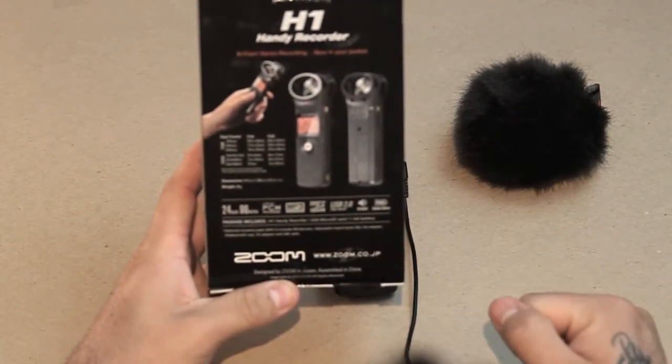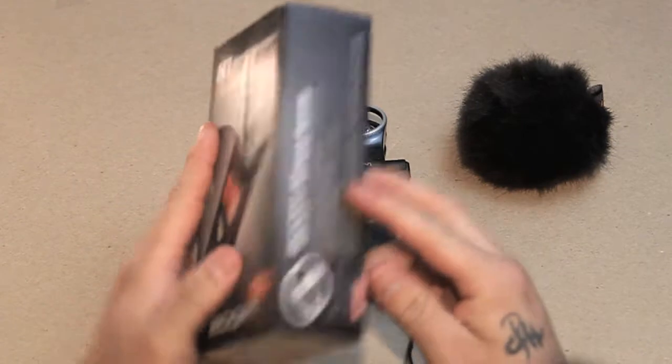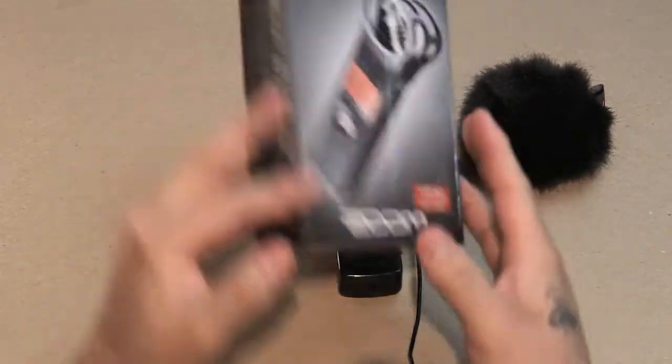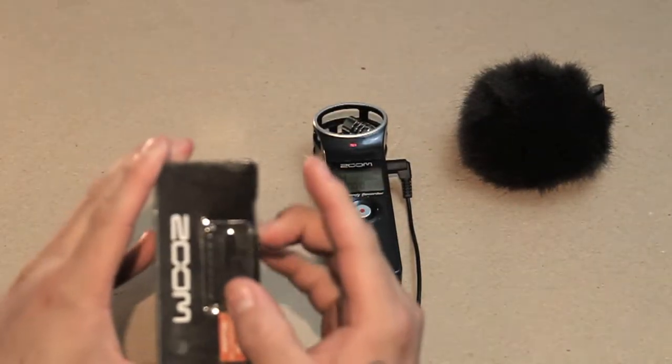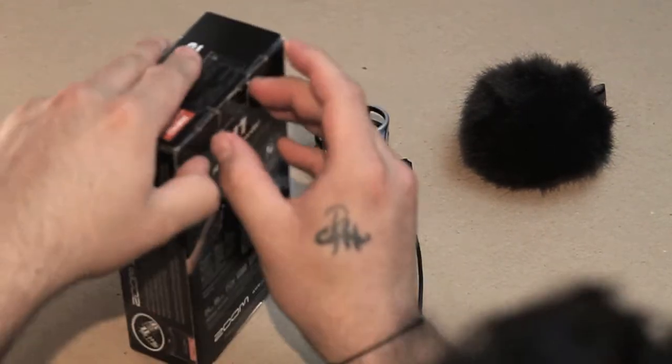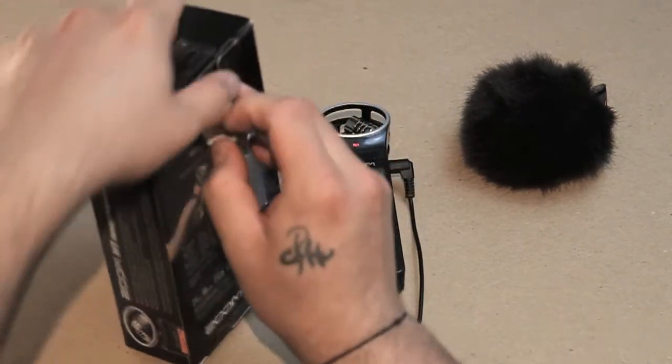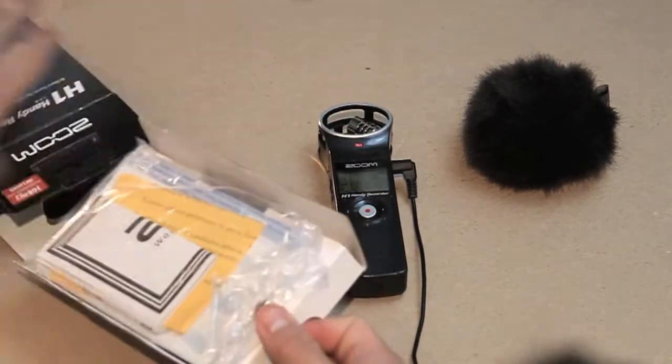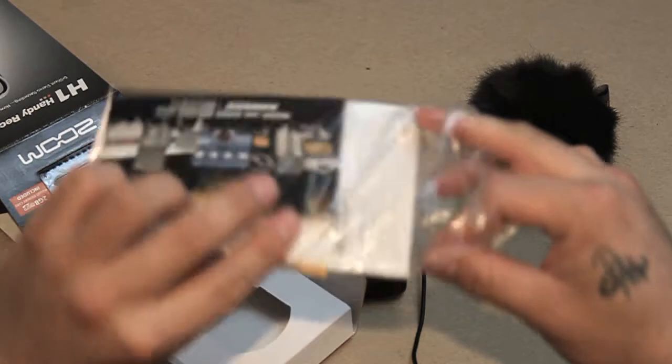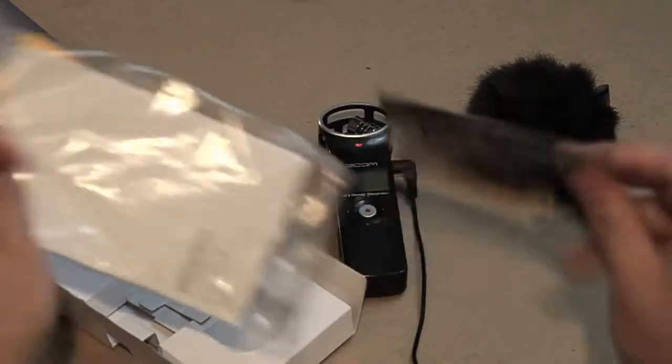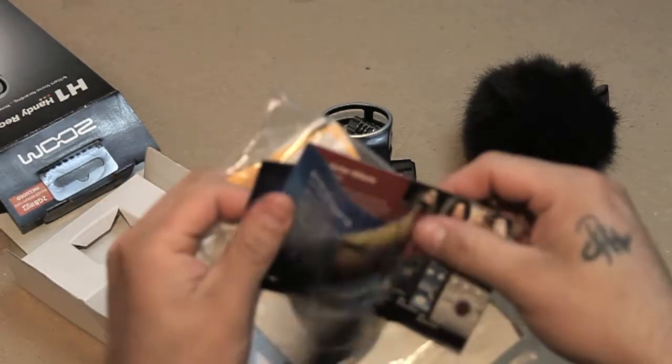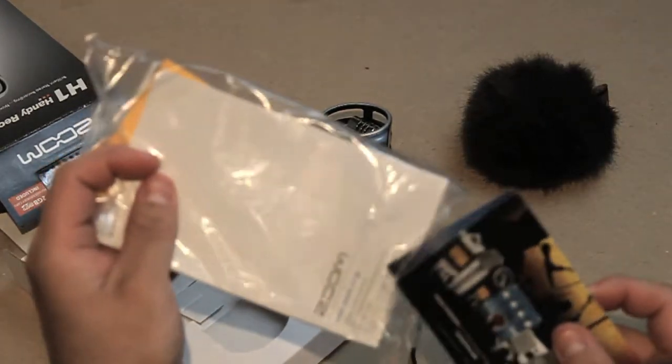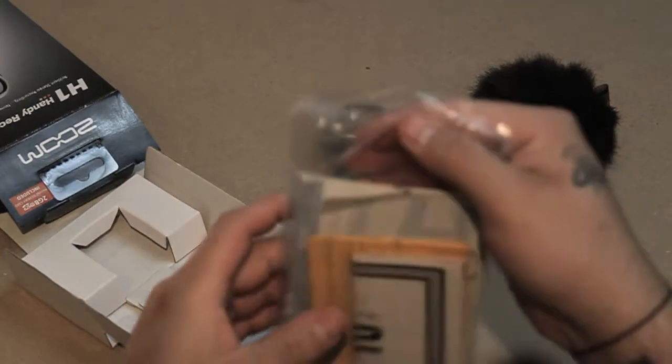Inside the box, what's included - we have manuals, warranties, another Zoom catalog with other items and merchandise. All this stuff pretty much people don't really read or care about, some people do, some people don't.